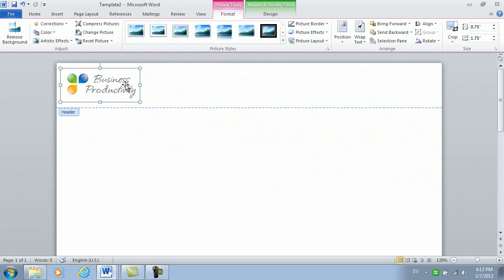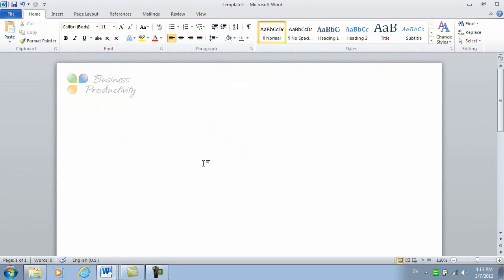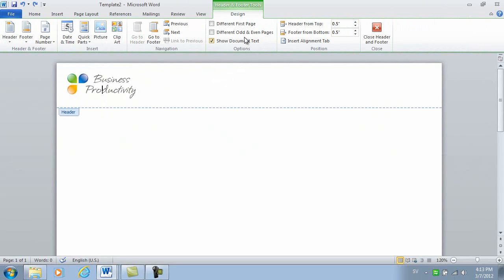To close the header, I can just double-click outside of the header area, or I can go to the Design tab and click Close Header.